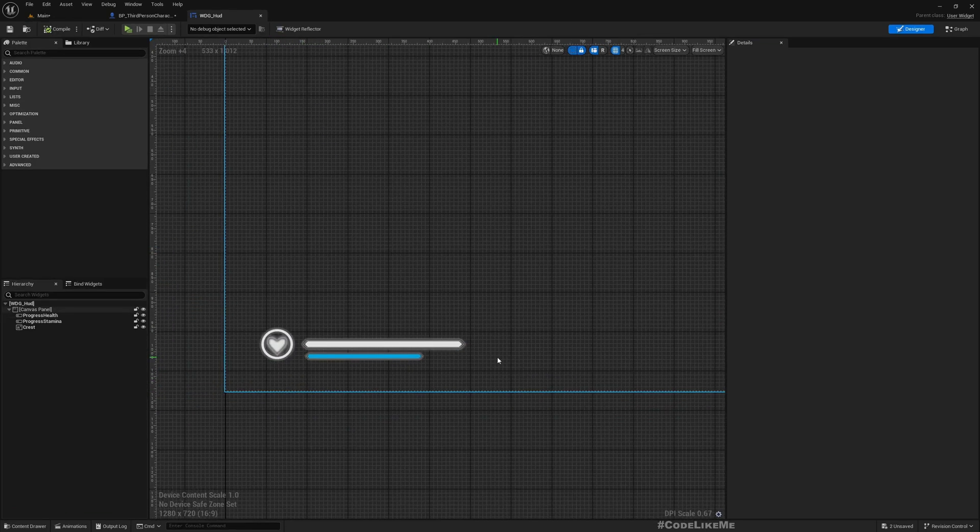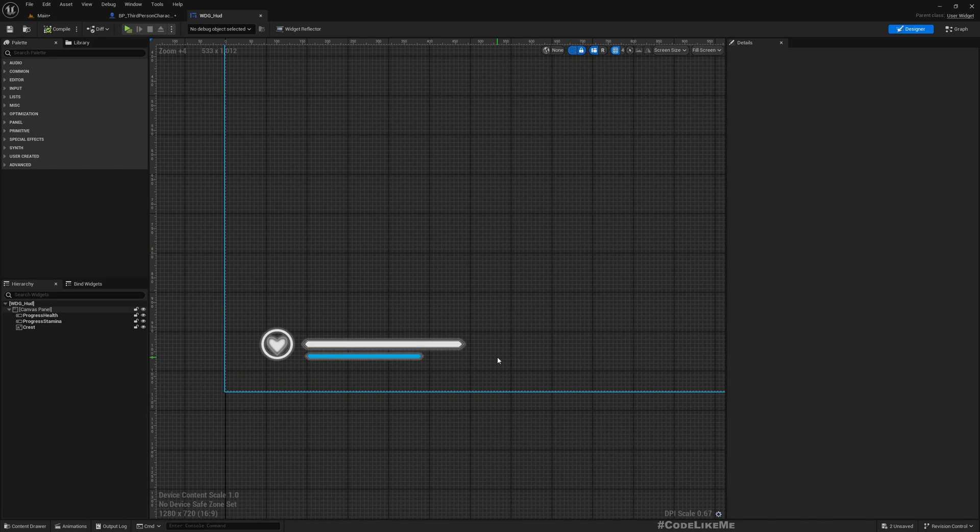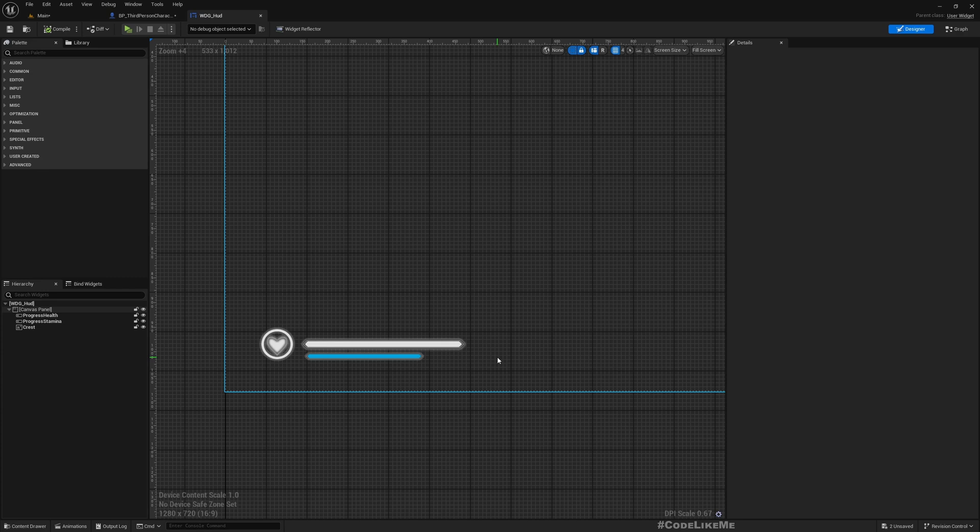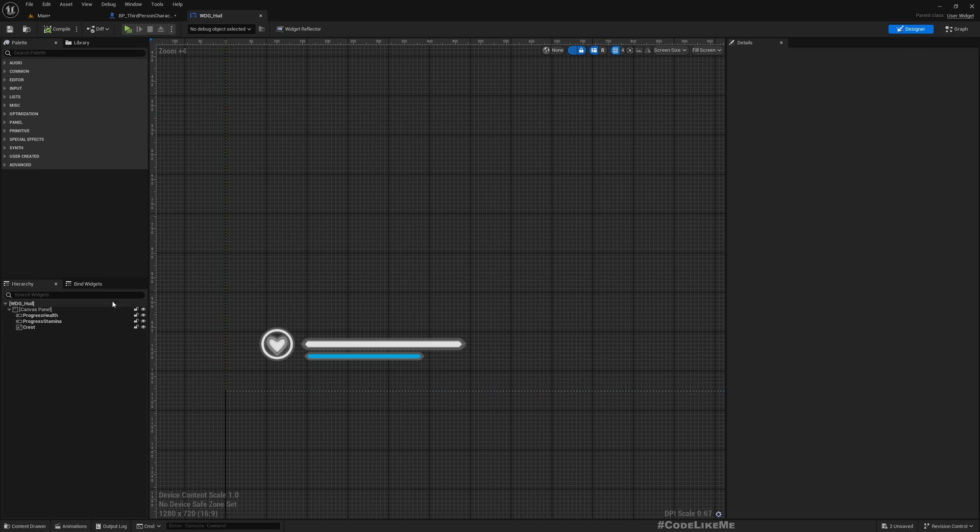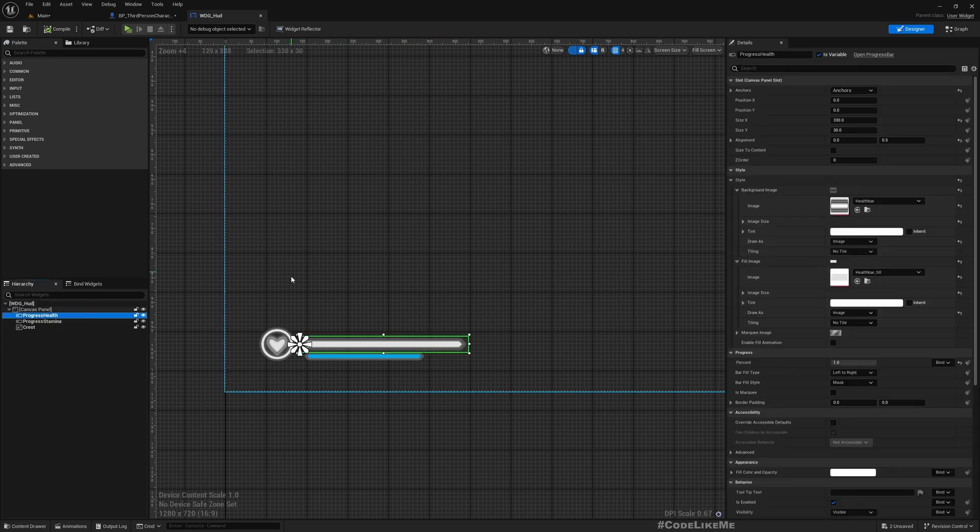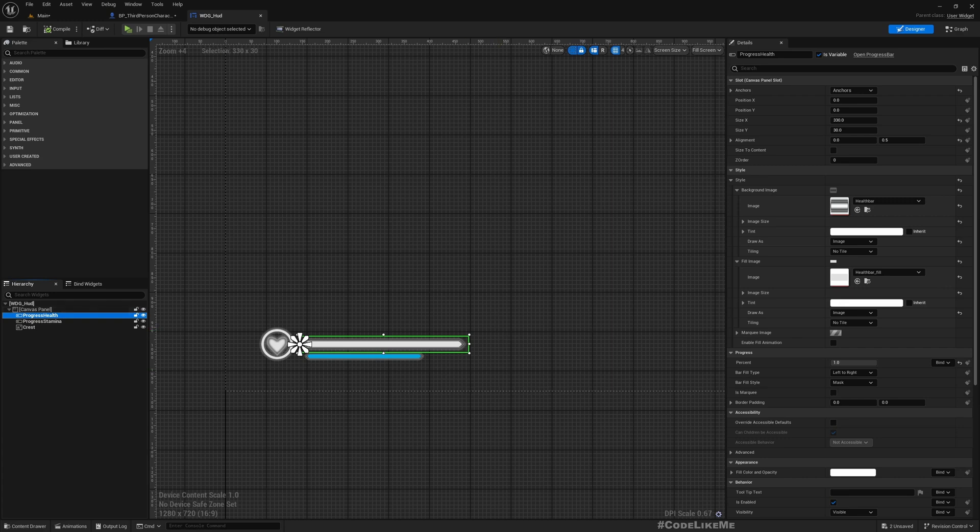For that, I'm not going to edit this built-in widget. What I'm going to do is simply duplicate this and I'll rename this progress health red.